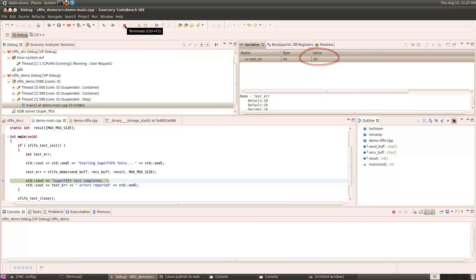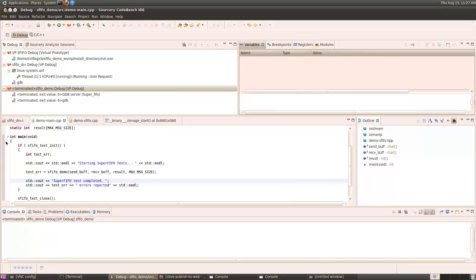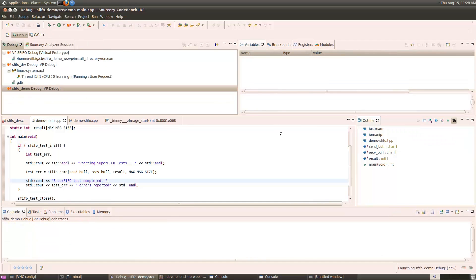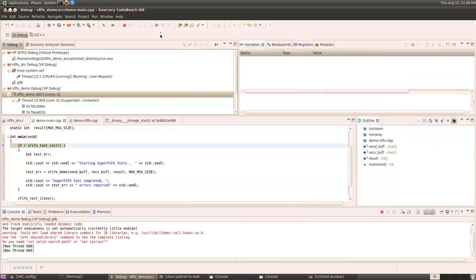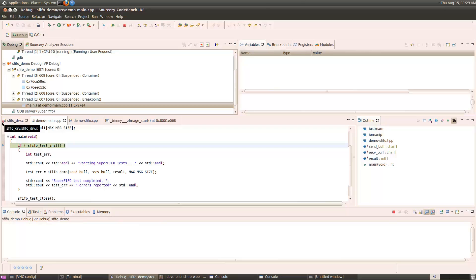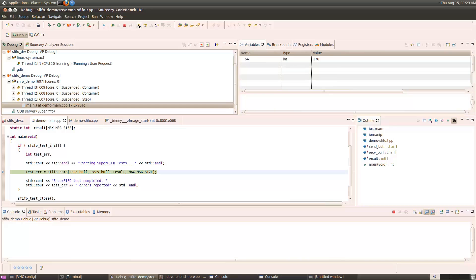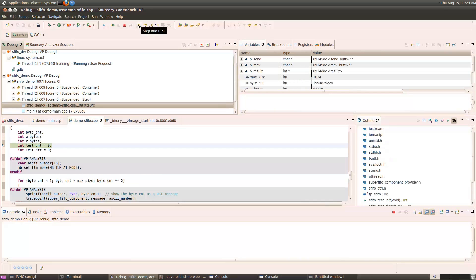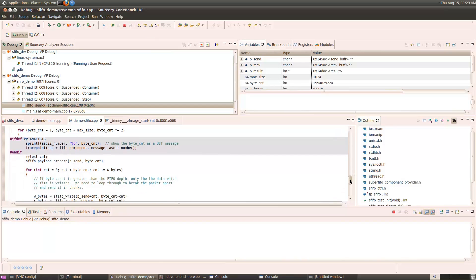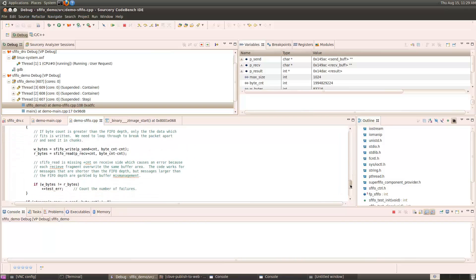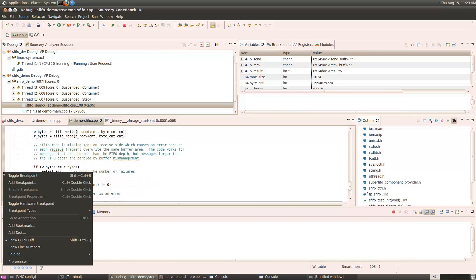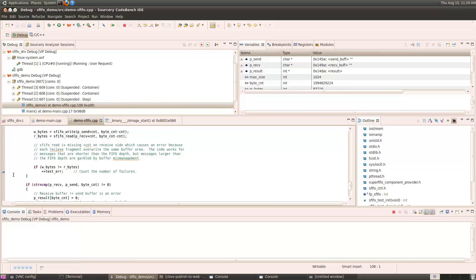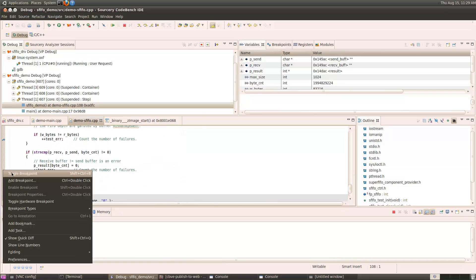So let's stop this program and restart it so that we can investigate the nature of the problem. I'll debug the application again, step over the init function, this time step into the S-FIFO demo function. And let's go down to the two places where it might report an error.